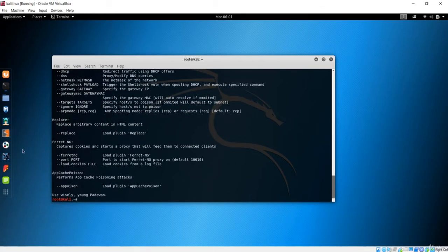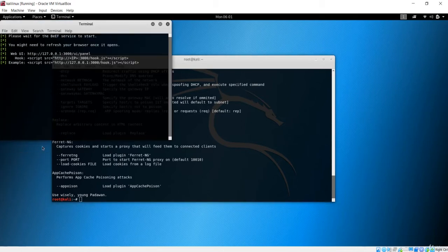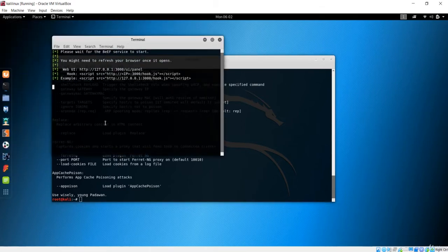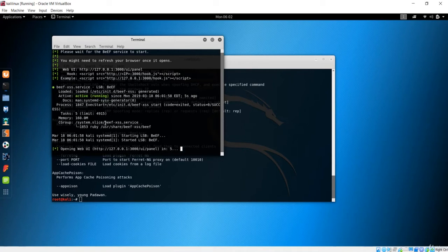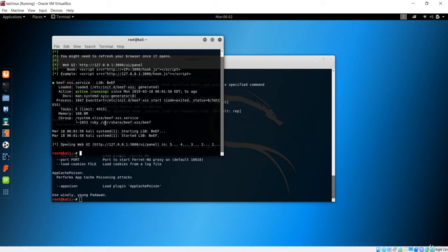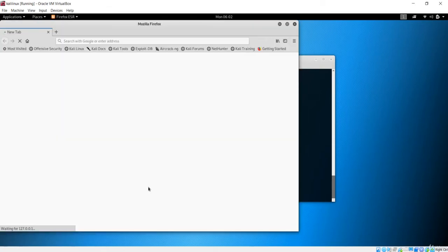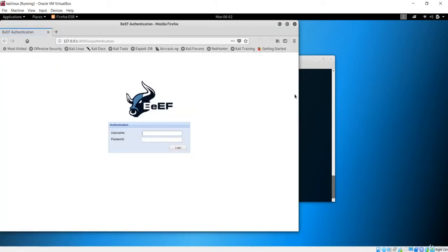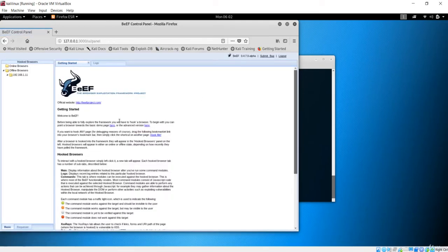Let's see how we can inject the JS URL. We are not going to cover the BeEF framework in detail here, but if I open BeEF, this terminal will open. The BeEF framework will be covered completely in an upcoming lecture. In this lecture I am only going to show how to inject a URL with the help of man-in-the-middle. The BeEF password is also 'beef', so our BeEF framework is up and running.